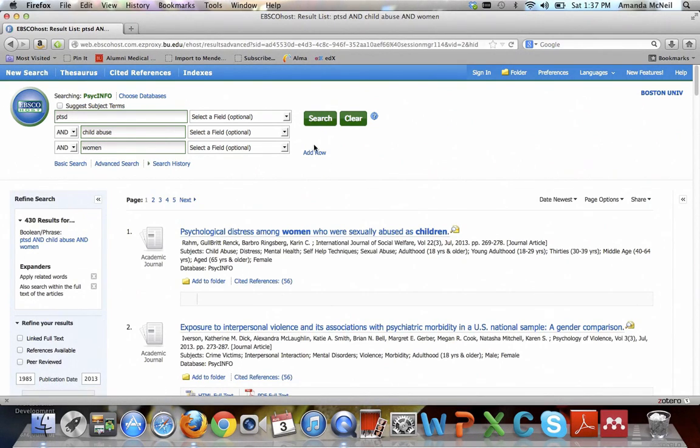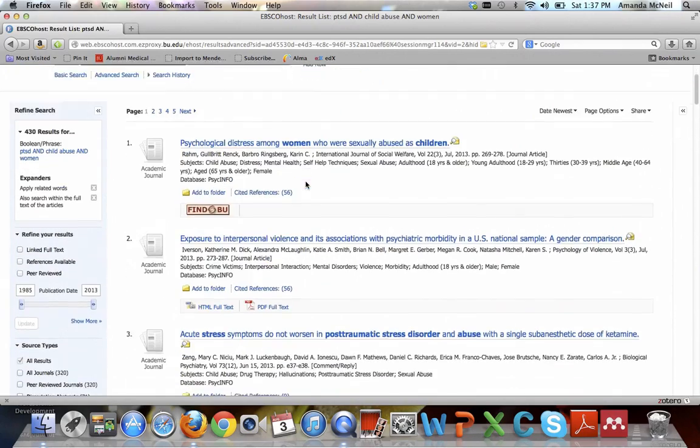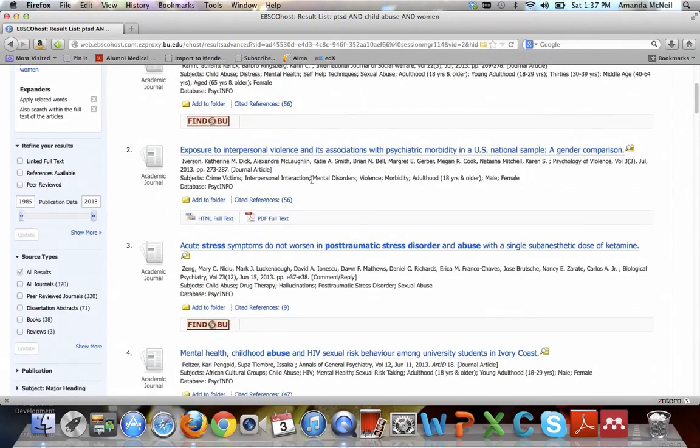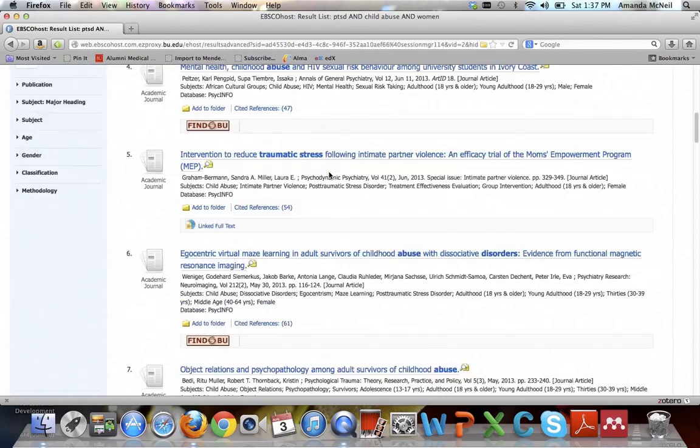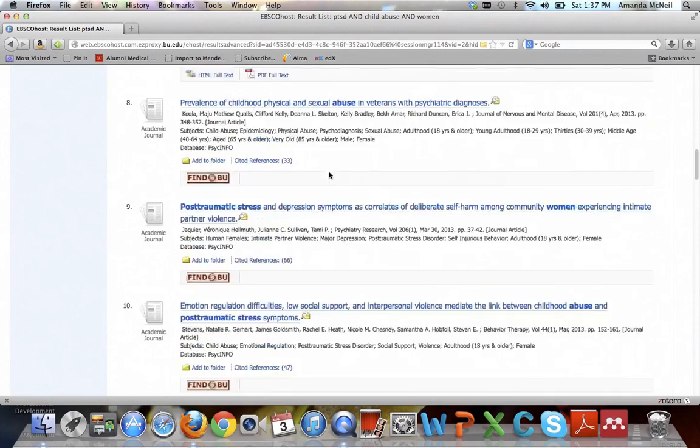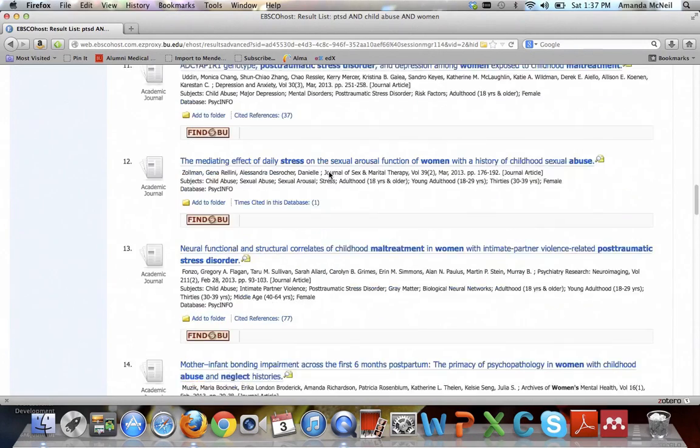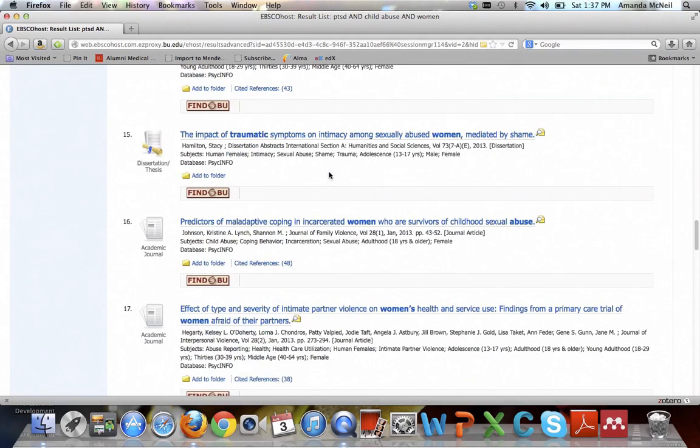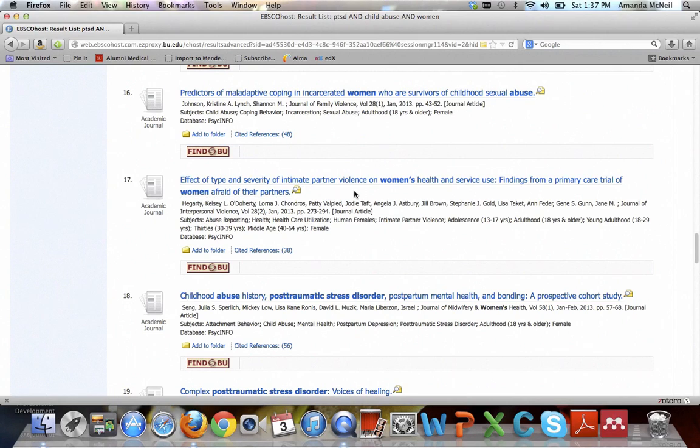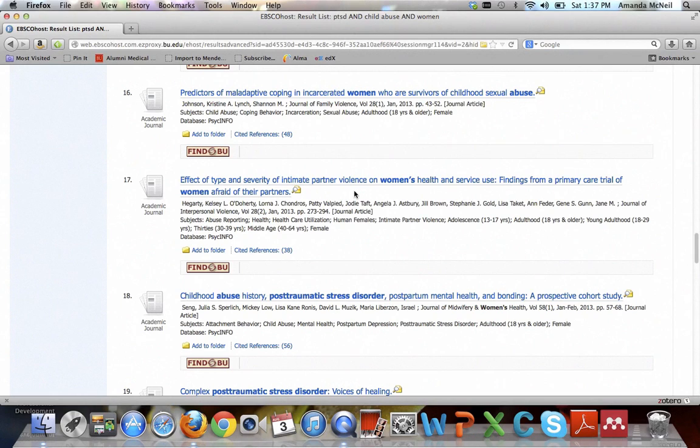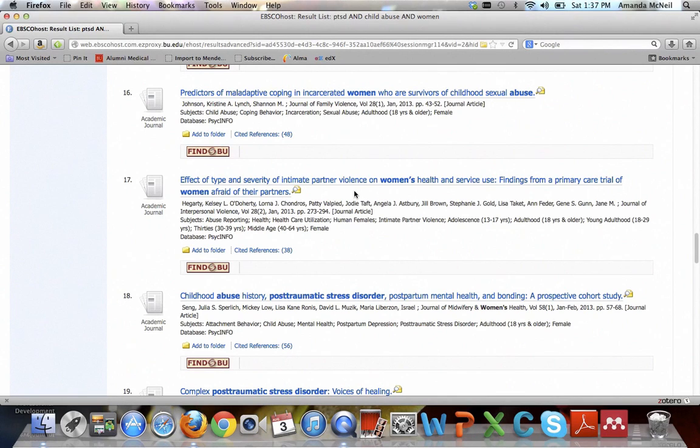This brings back a good number of results, about 430. As you scroll through them, some seem really relevant, but as you keep looking, some not so relevant ones are coming up, such as this one about intimate partner violence, which is not the same thing as child abuse. What can happen is that since you're doing a natural language search, it splits up your terms and looks for them everywhere in the title, in the abstract, in the subjects, everywhere.